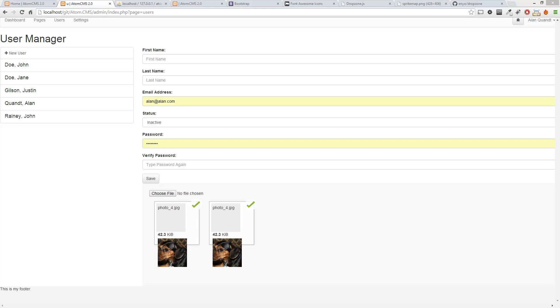So what we need to do next is set this up so that the upload box is only available after a user has been added.